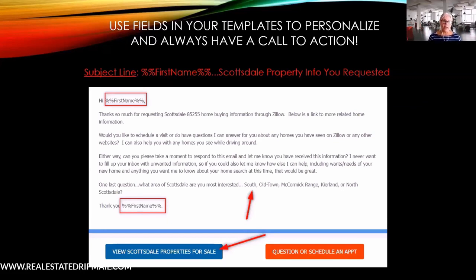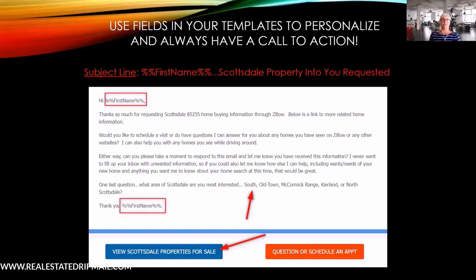When considering what to send, think about all the places that would make sense for this person — it's all based on how they got to you and what they were looking at. If you can see on the back end of your website that they were saving certain homes — whether you have KVCore, Easy Agent Pro, or similar platforms — you have to get back there and see what's going on because that's important to them.